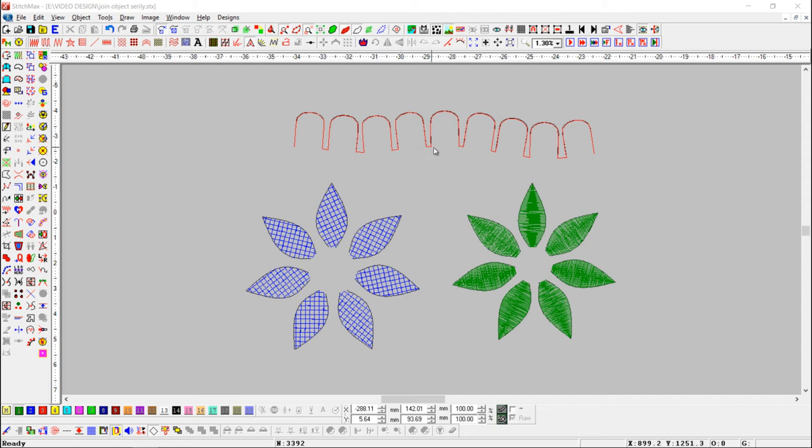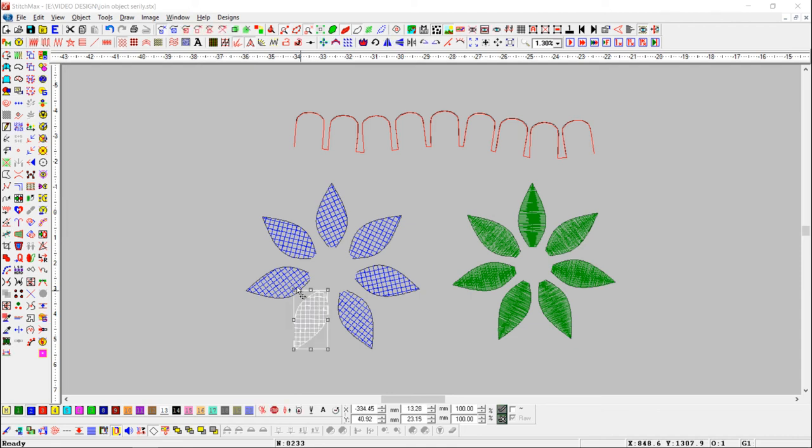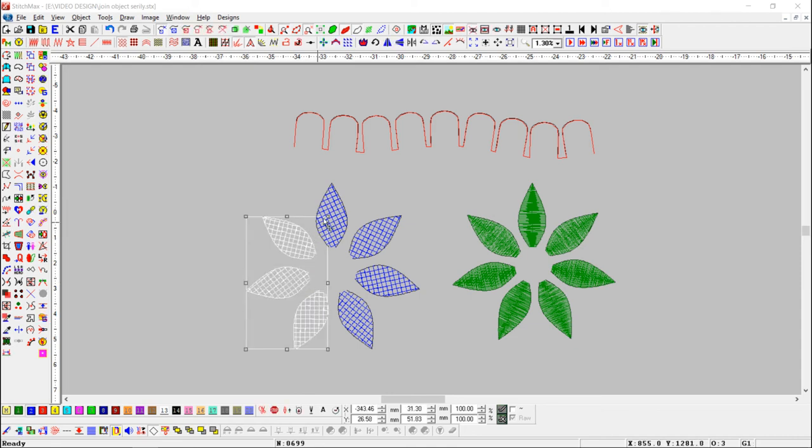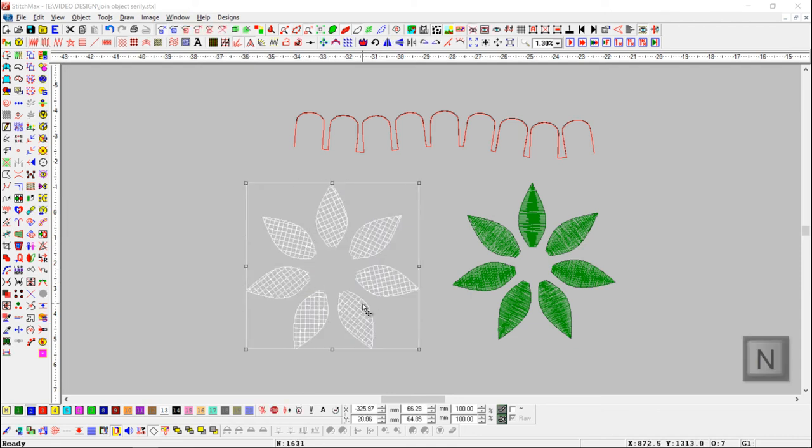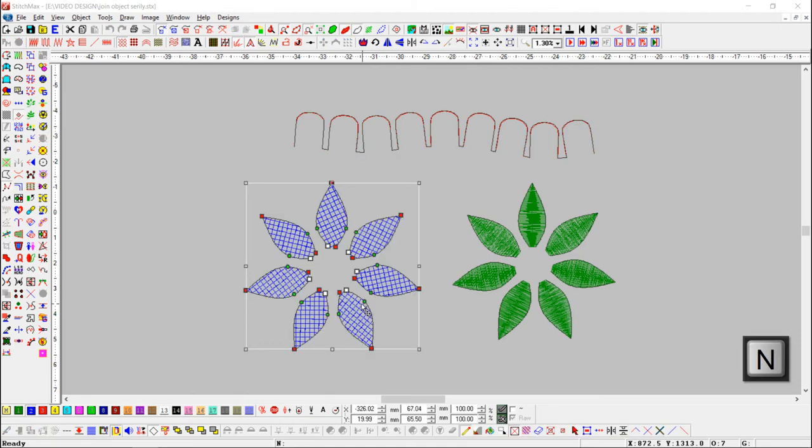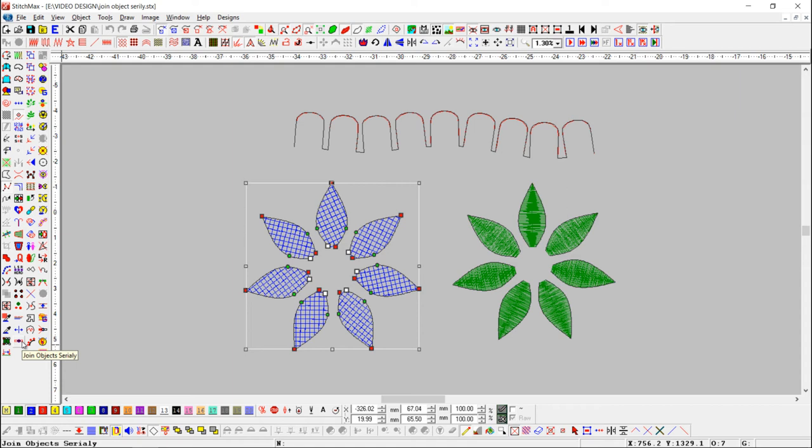Let's see again with different shapes and fill type. Here we have some objects with cross stitch. Select those objects with shift key. Now press reshape button or shortcut key N and press join serially objects button.